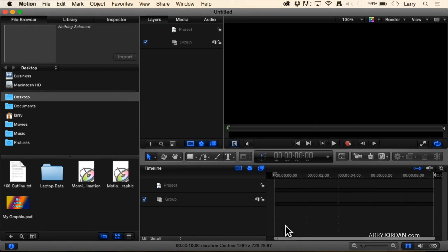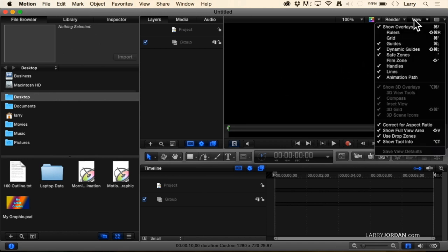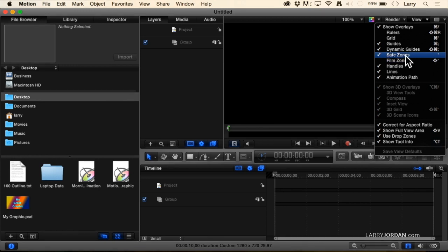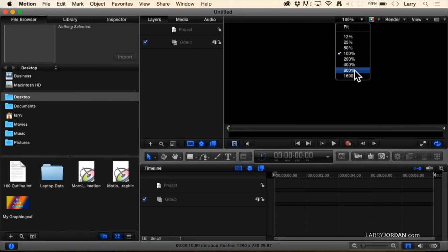The viewer has a variety of different sizes. For instance, if I want to see safe zones, I want to turn them on by going up to the View menu, go down to Safe Zones. Notice they're checked, but I don't see them. Why? Because I'm displaying the view at 100% size and the image is 1280x720, and I don't have that much real estate on my screen.